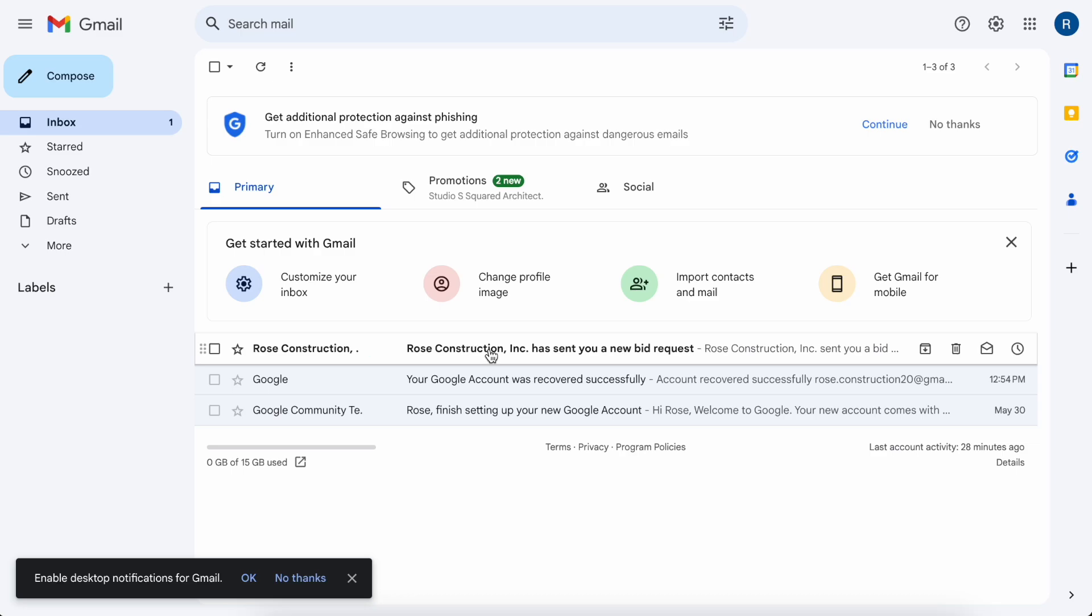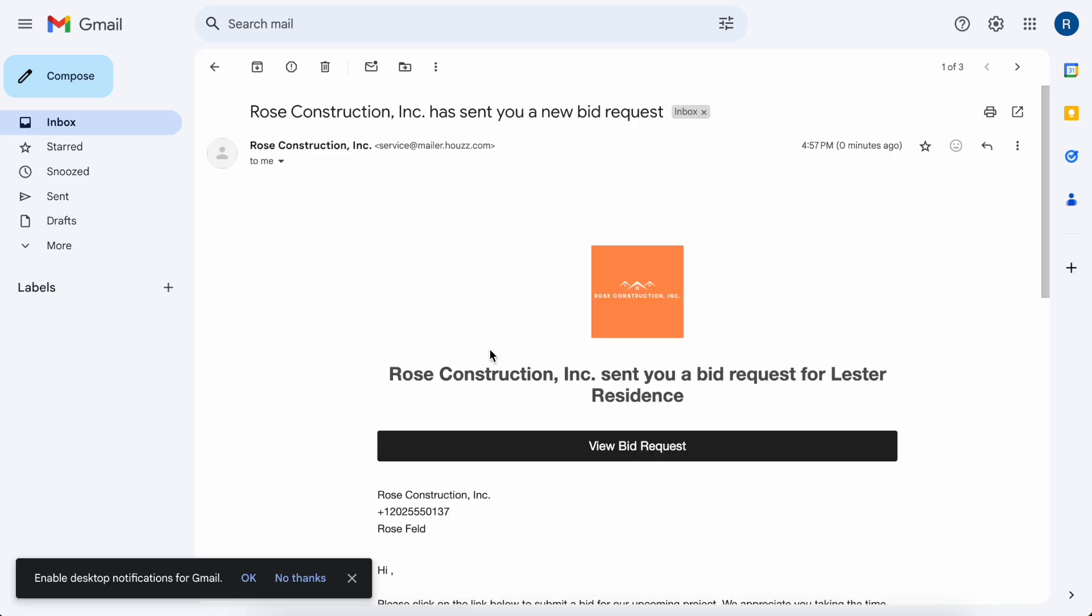They're going to see that Rose Construction invited you to provide a bid for this specific project.